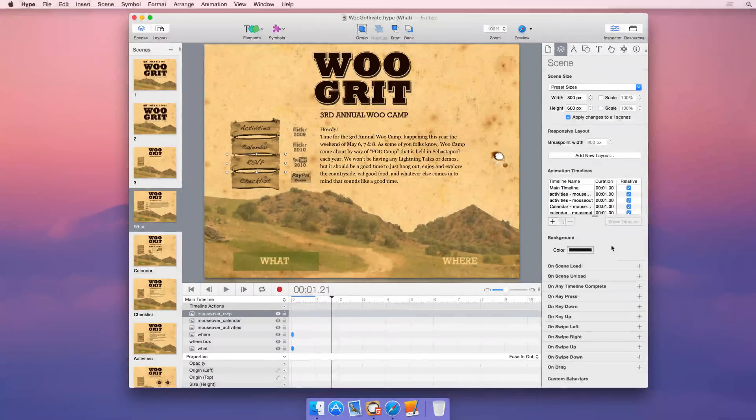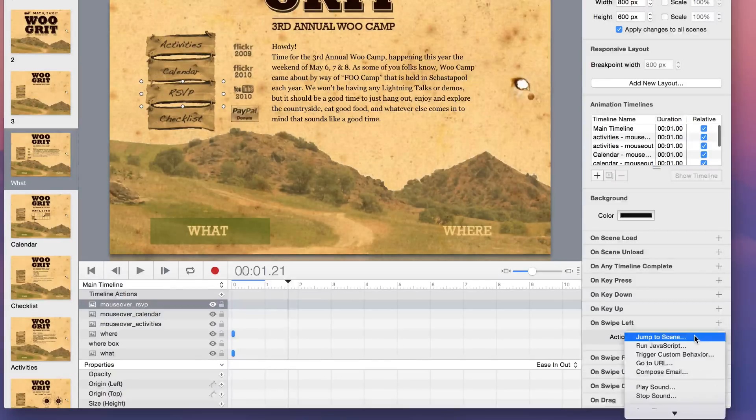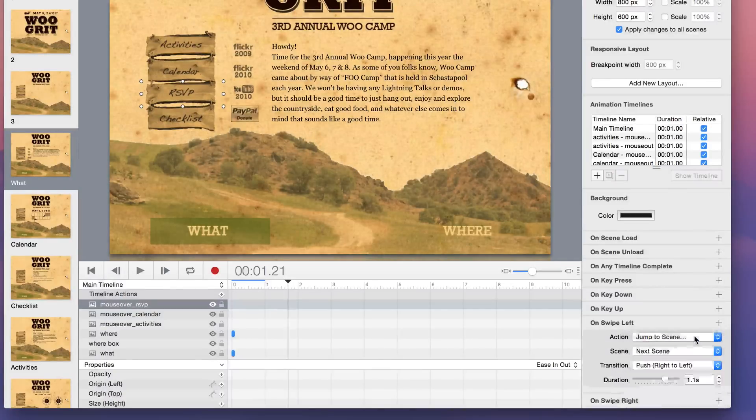Finally, Hype supports touch and swipe gestures, so your documents fit right in on mobile devices.